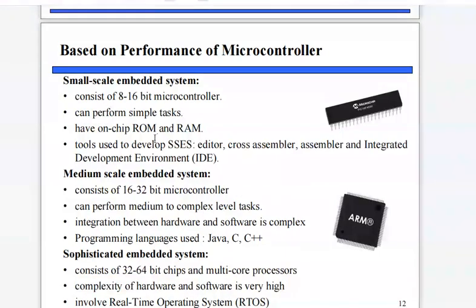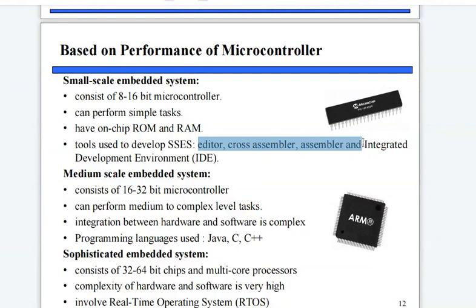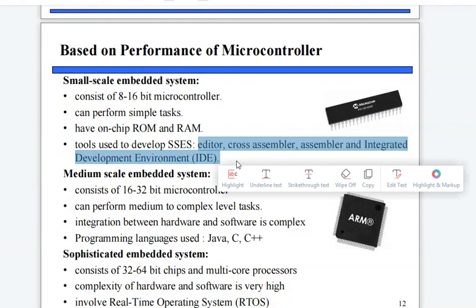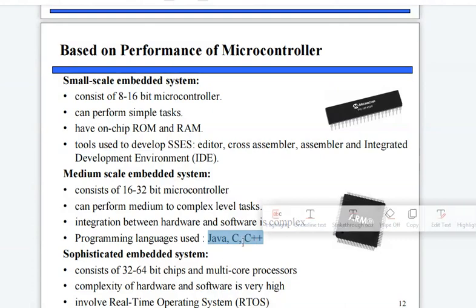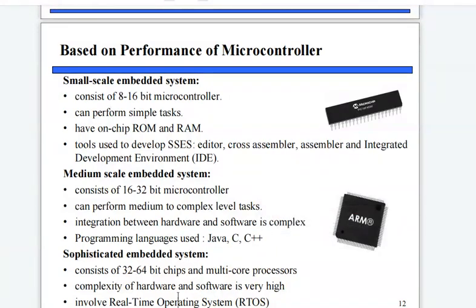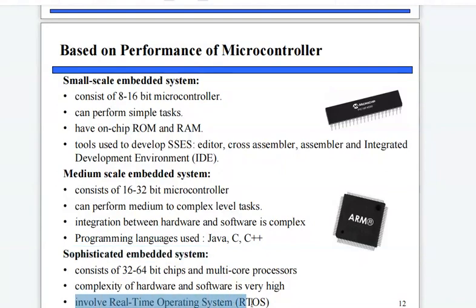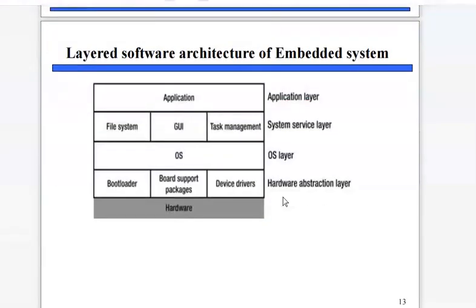The different tools used to develop small scale, medium scale, and sophisticated embedded systems are editors, cross assemblers, assemblers, and integrated development environments (IDEs). High level languages such as Java, C, and C++ are also used to develop these embedded systems.